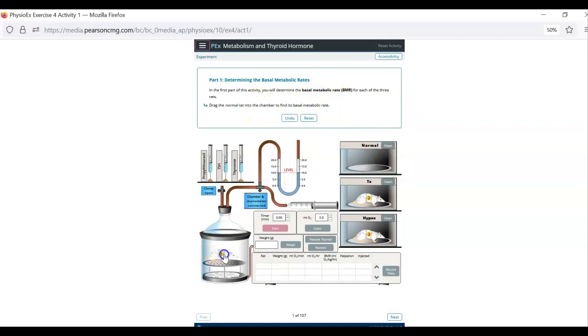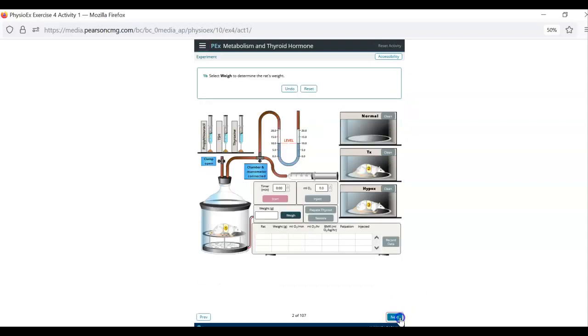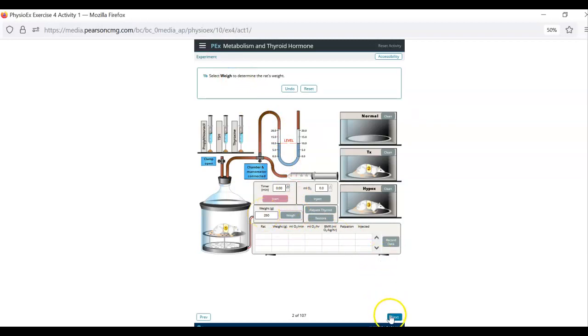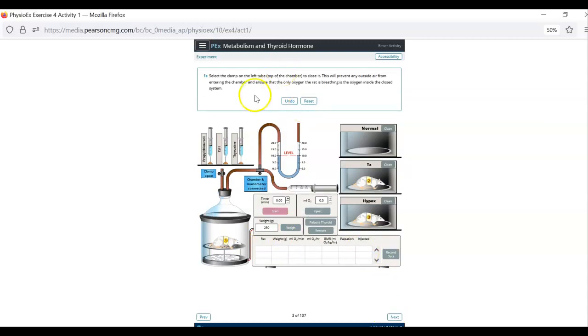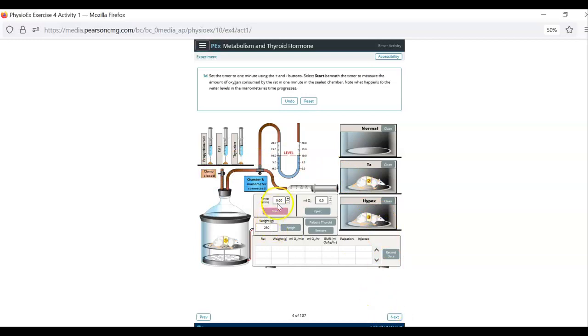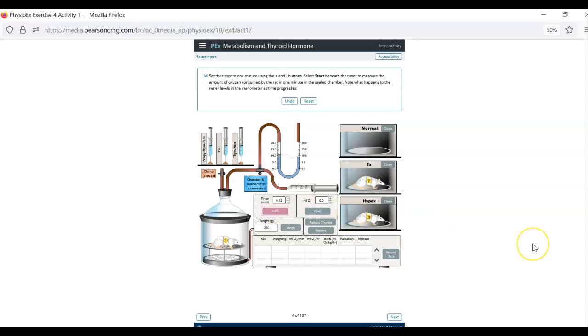So it's determining basal metabolic rate. Drag rat number one into the container and then down here you click next. Now it says weigh the rat. So you weigh the rat. You do not have to write that down. Then you click next and it says clamp on the left tube top of the chamber. You are going to close that. Then click next. Then you're going to set this to a minute. It's like six or twelve mouse clicks and then hit start.